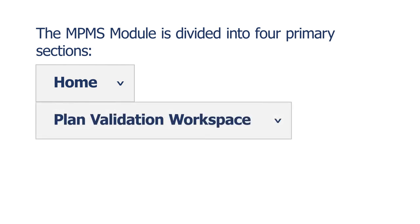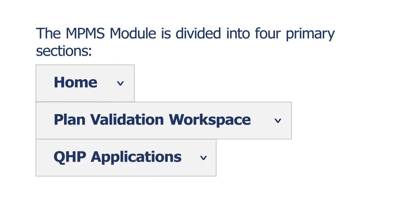Plan Validation Workspace, where issuers upload QHP application templates for validation and receive validation results prior to submitting their applications. QHP Applications, where issuers create or edit applications, link valid templates uploaded in the Plan Validation Workspace to their applications, complete attestations, provide supplemental application documentation, and access review results provided by CMS.